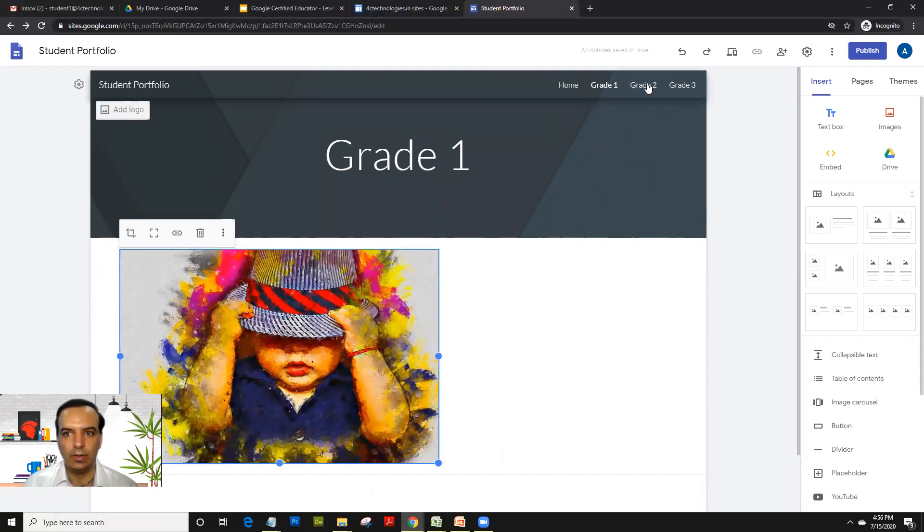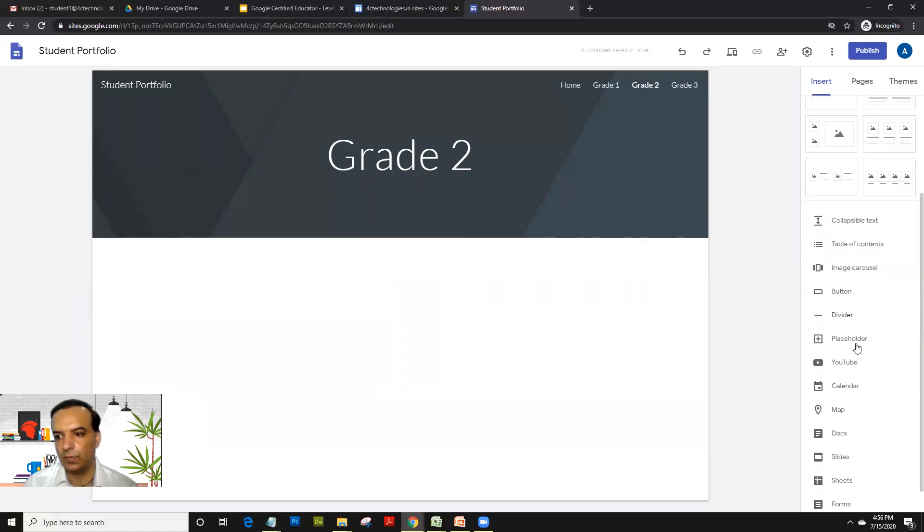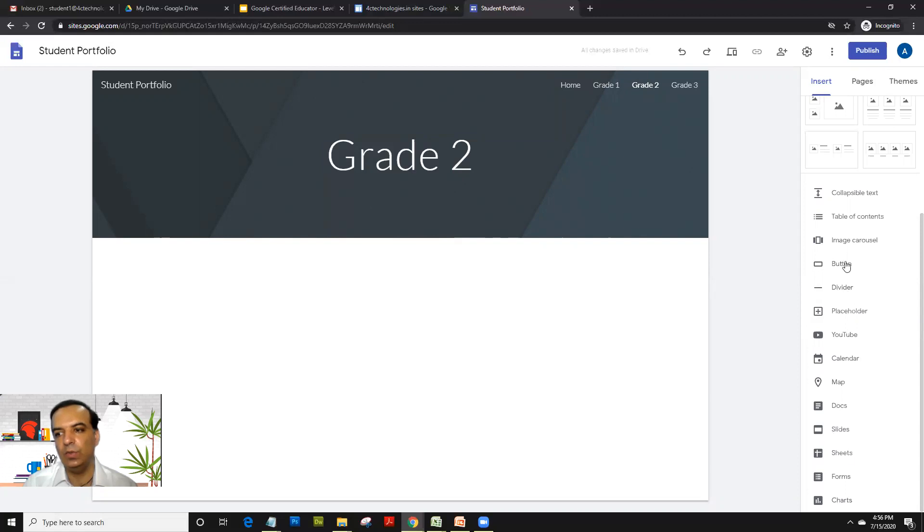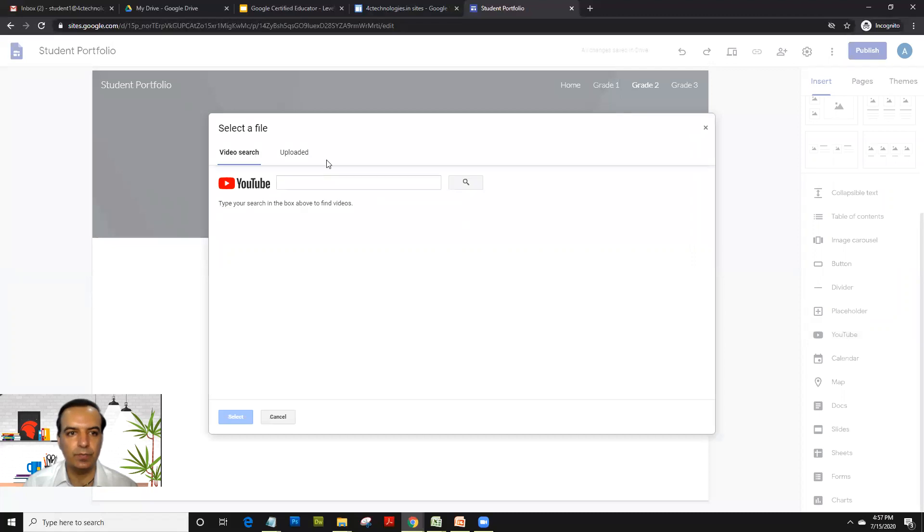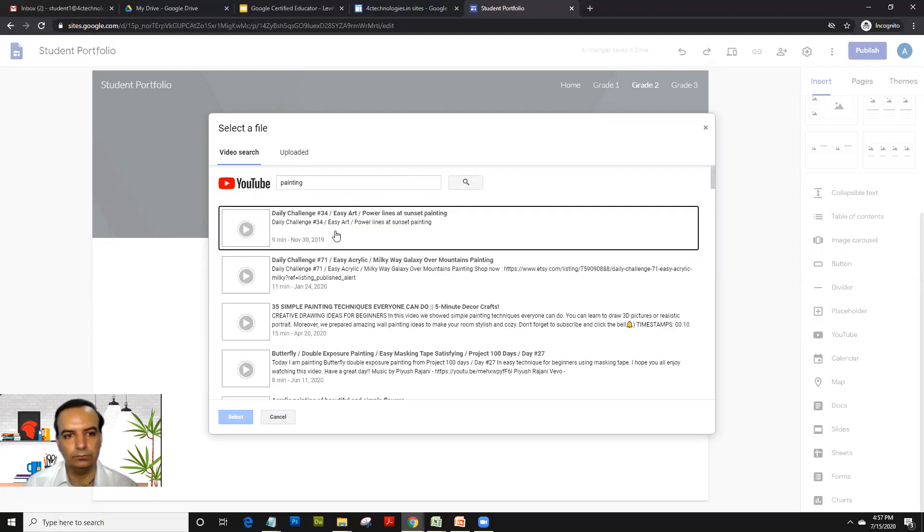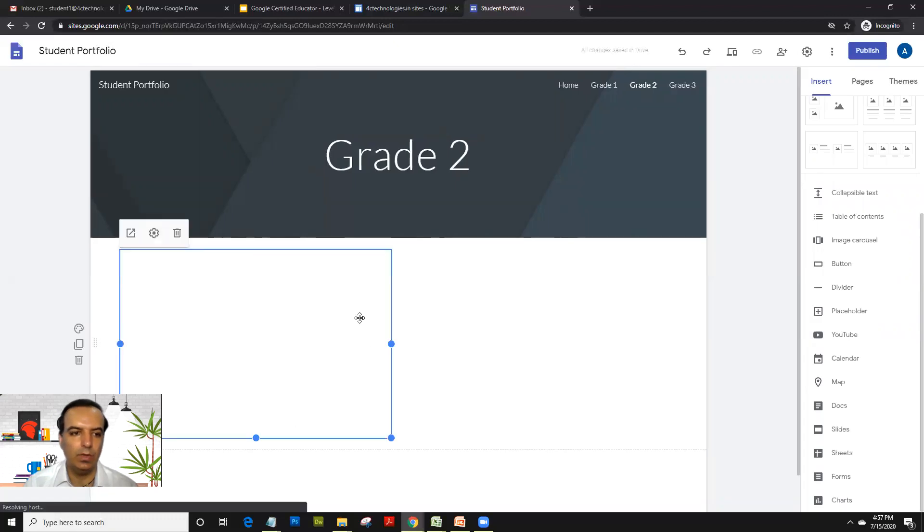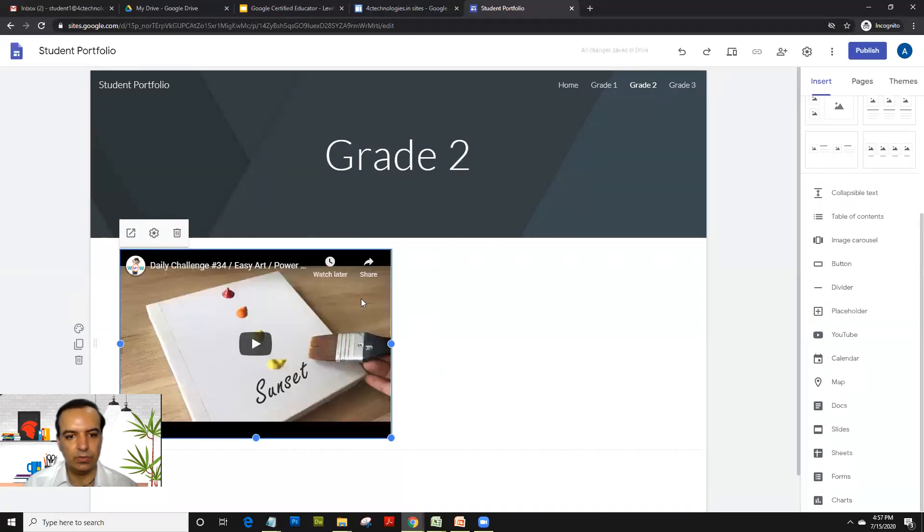And what I want to do is in grade two, add a video. So I would go on YouTube here. So you've got lots of different kinds of widgets here. We call it as widgets. So you could have image carousel like an image gallery or table of contents, collapsible text. But what I wish to do is now just go on YouTube and let me type painting itself. I'll just select the first video and I'll insert the video here itself.